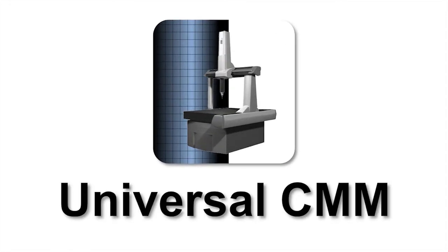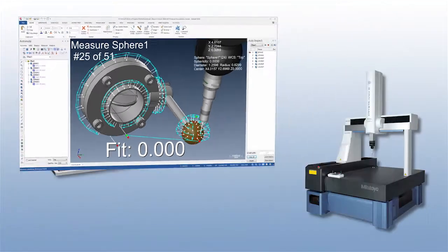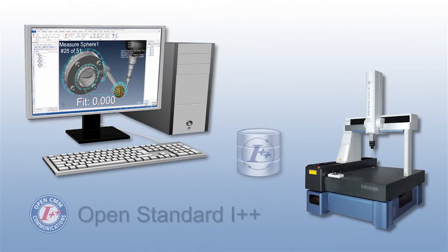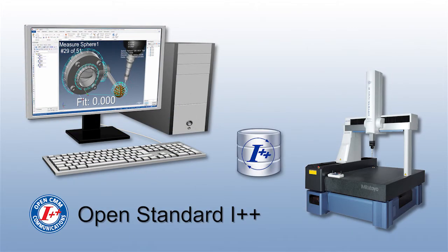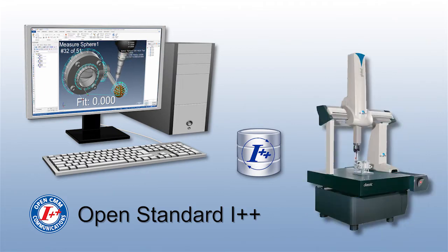Verisurf is pleased to introduce Universal CMM, a software-only solution that enables seamless communication between Verisurf's open standard I++ client and all common CMMs and head controllers.